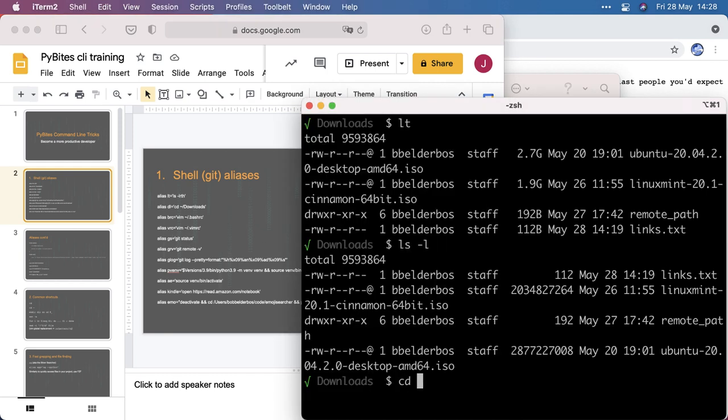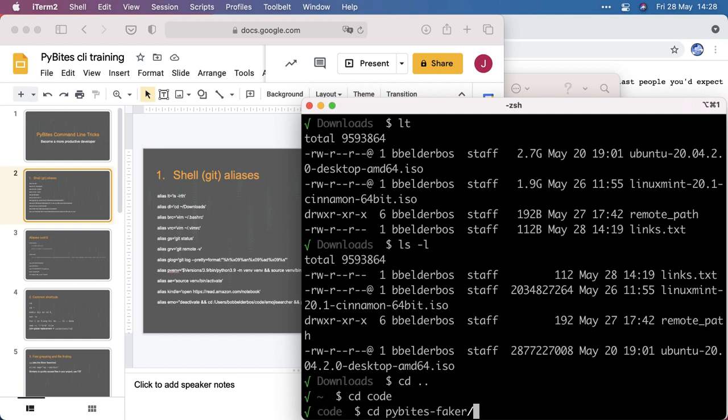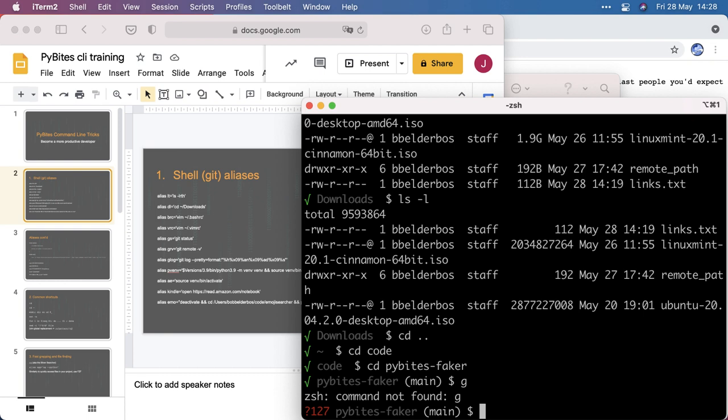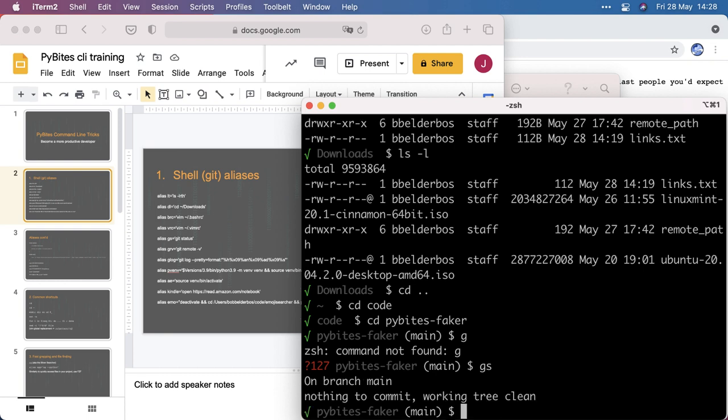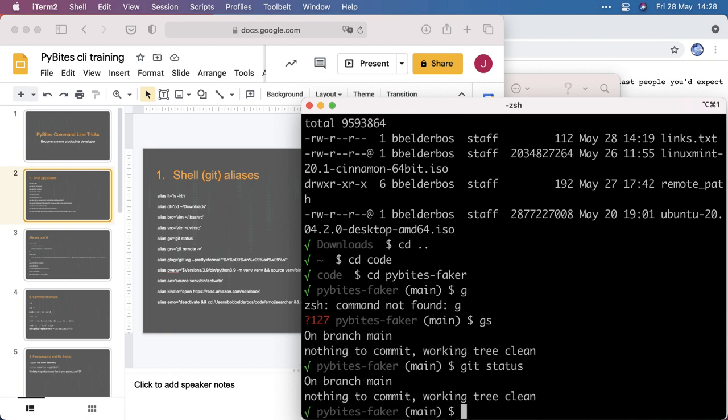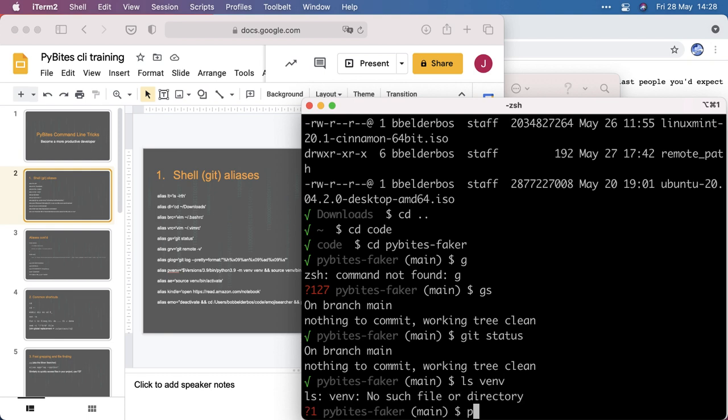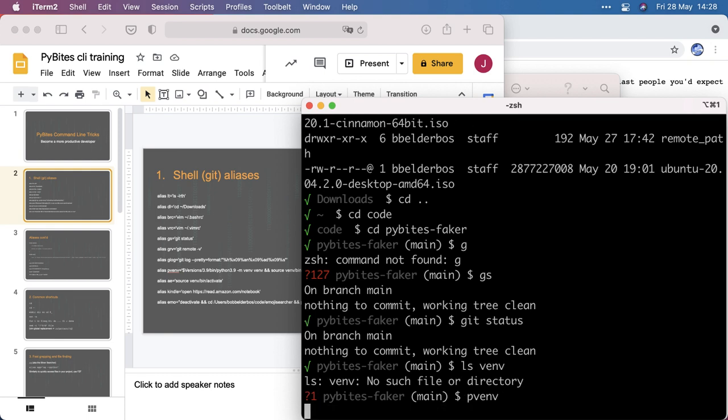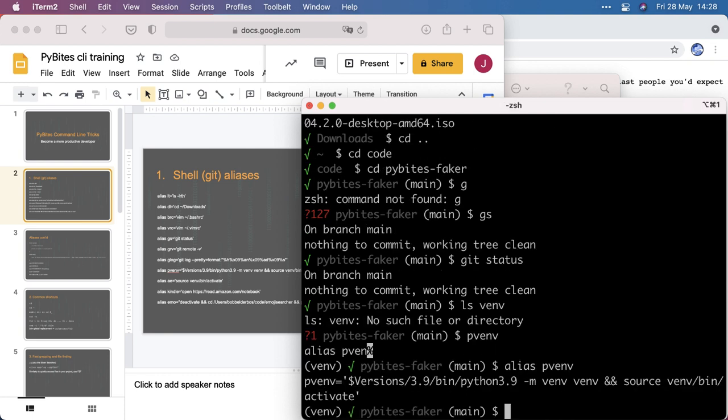So if I go into one of my projects, GS is much faster than typing git status the whole time. Also, to make a virtual environment, assuming that I don't have one, I can call pvamf, which is an alias for Python 3.9, minus m, venv, and then activate the virtual environment.